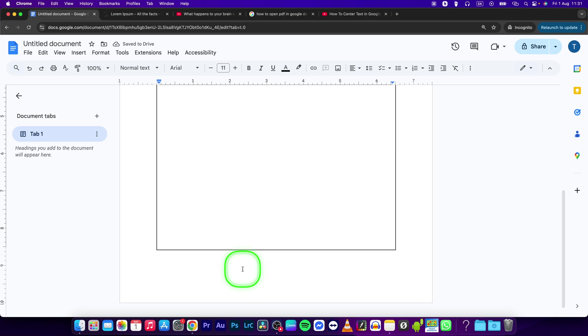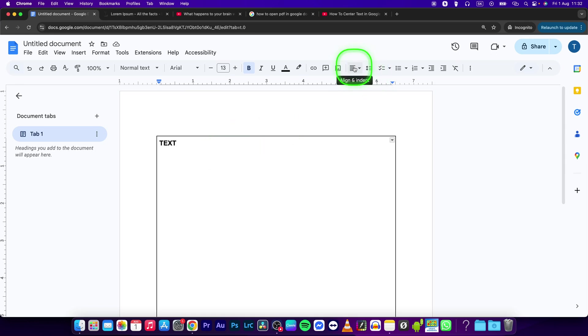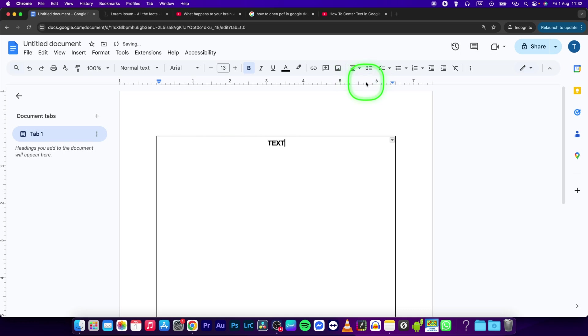You can increase font, change color, or formatting however you like. Now simply center your text. Go right here to Align and Indent and select Center Align.